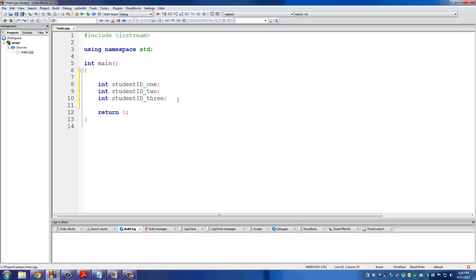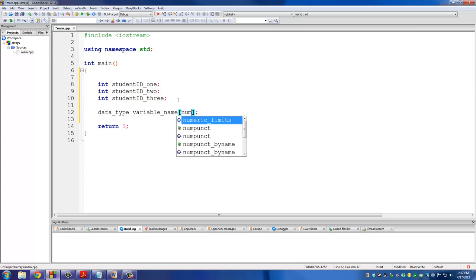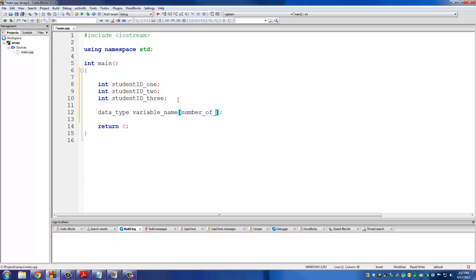Obviously this would have been a very wasteful method if we declared 1000 students. So an array can help here. Let me give you the basic syntax of declaring an array. The first thing you do is put the data type — could be integer, could be float, could be boolean, could be a double. Then you do the variable name, and then you do square brackets. Inside the square brackets you put the number of elements the array can store.